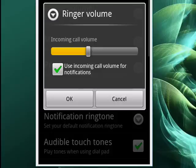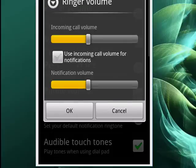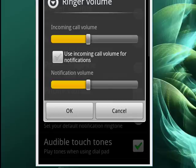You see the checkbox underneath — you can use the incoming call volume for notifications. So if you don't want to do that, uncheck the box, and now you've got two sliders. You could have your incoming call volume at one level, notifications at another level, and then your media at still another level.